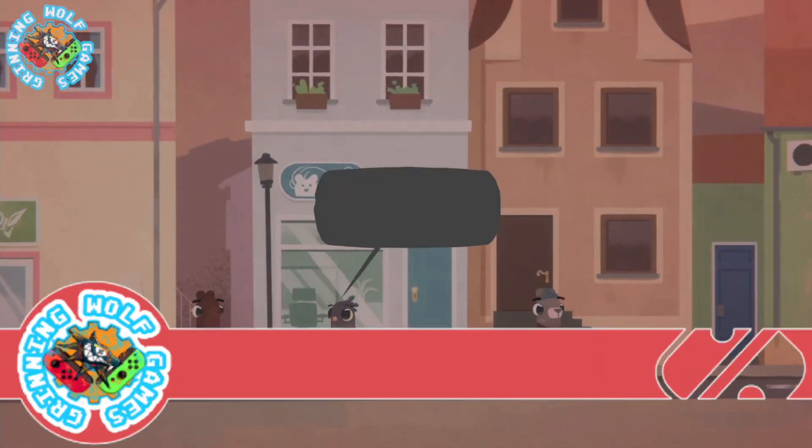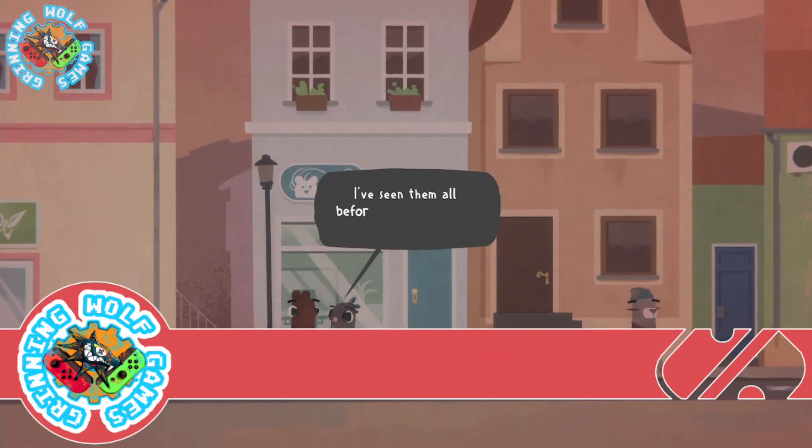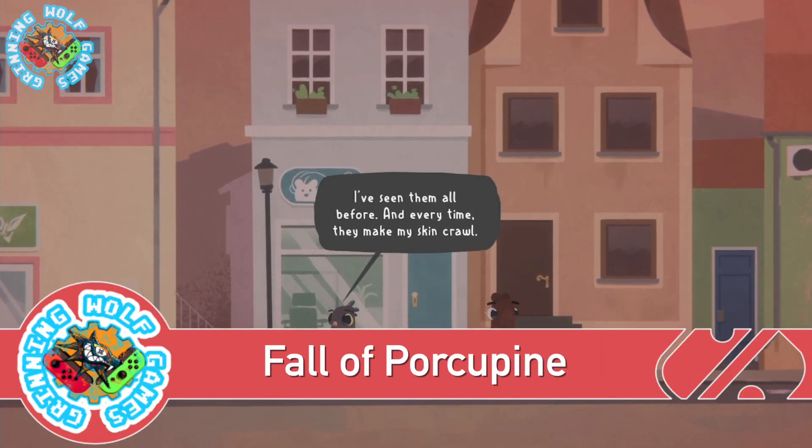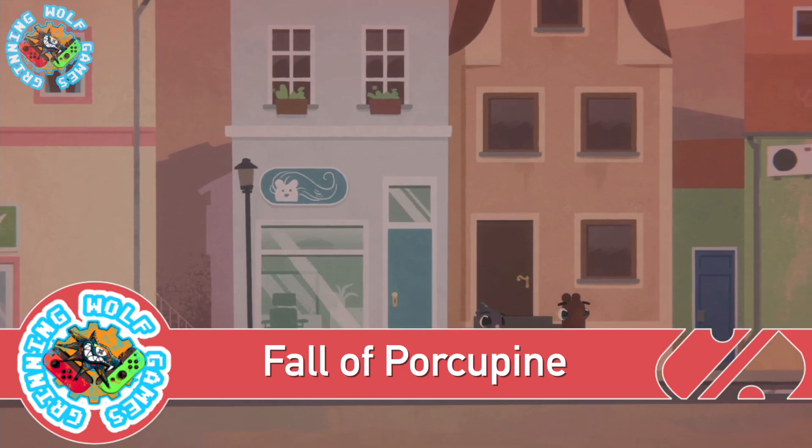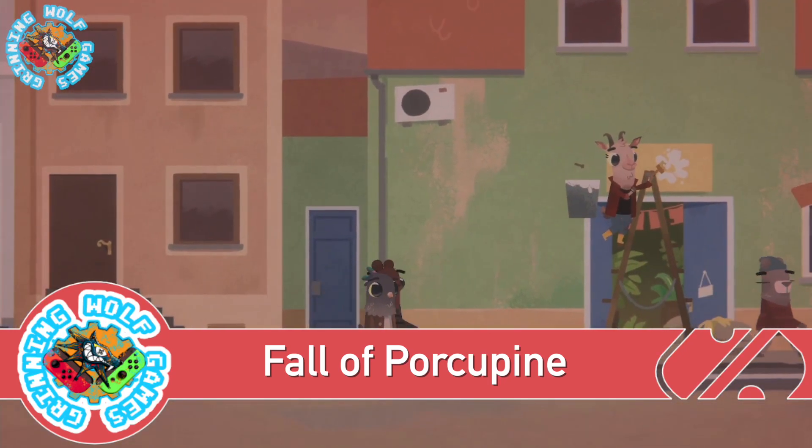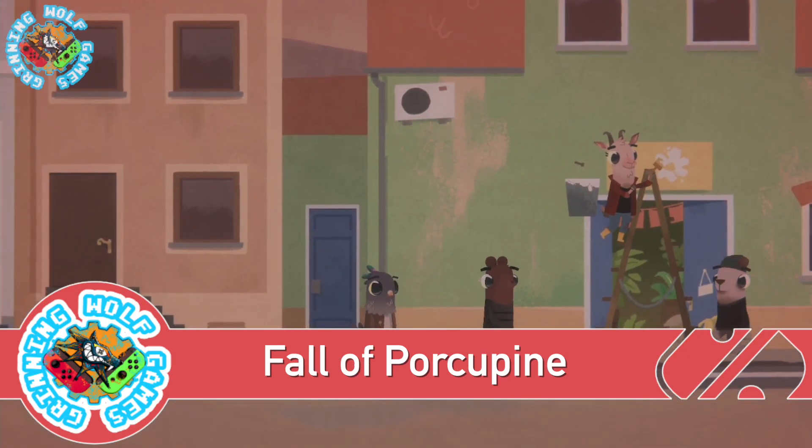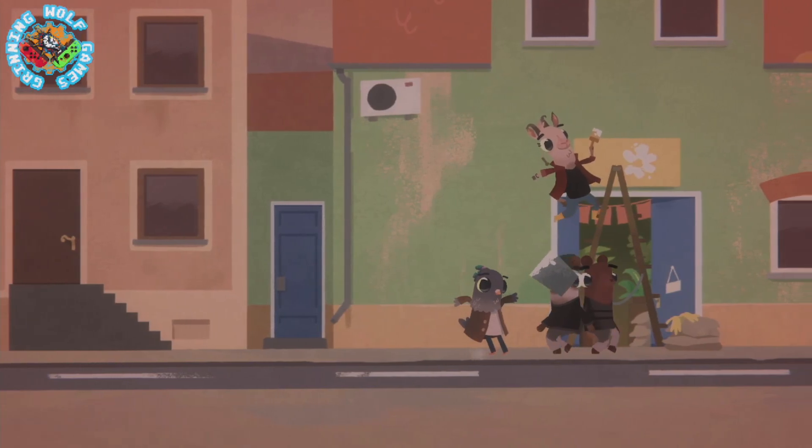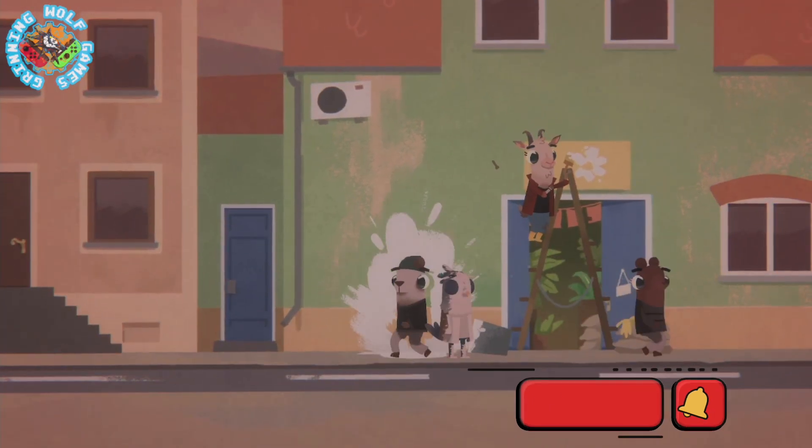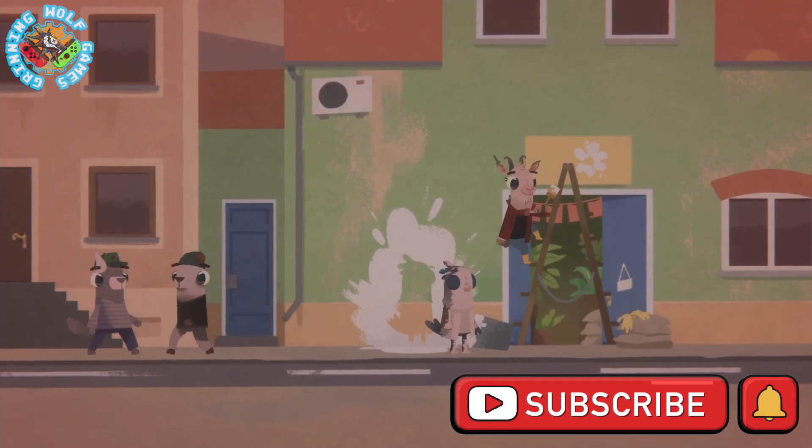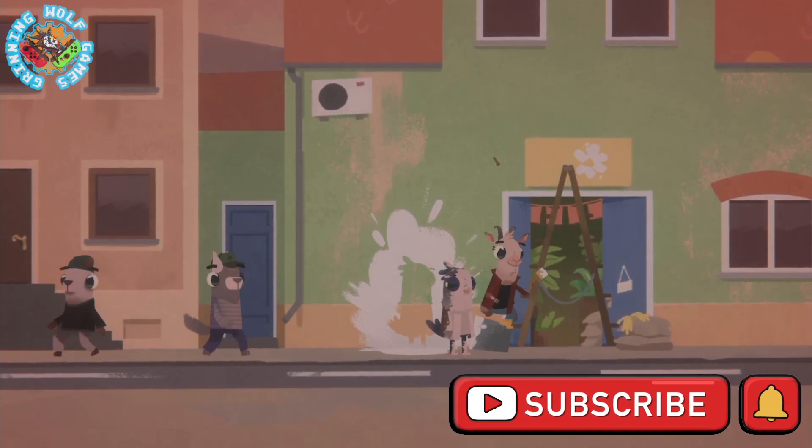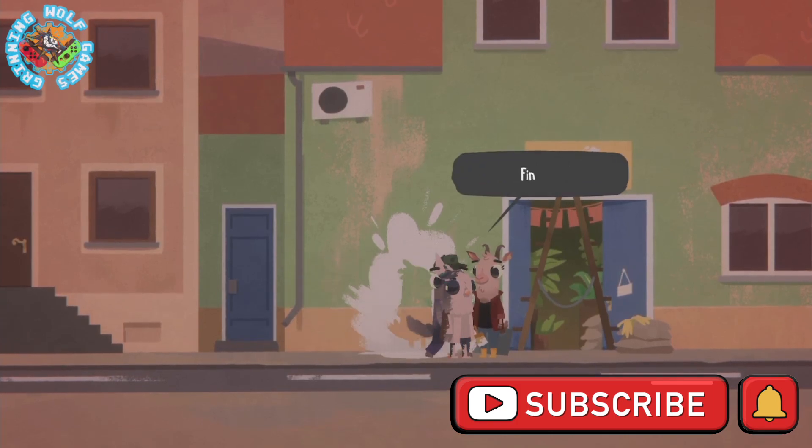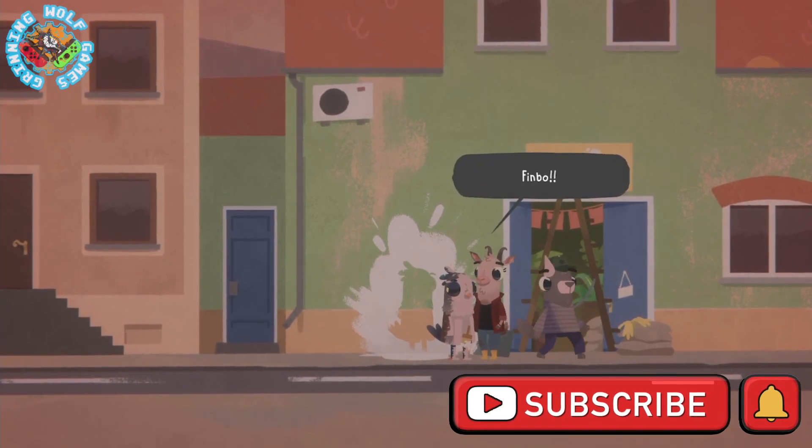Hello everyone, welcome back to the channel. Today we have the review of Fall of Porcupine and I'd like to give a massive thanks to Keymailer and the developer for providing a review copy. As always, if you like what you see, subscribe because it's free and it really helps the channel out.